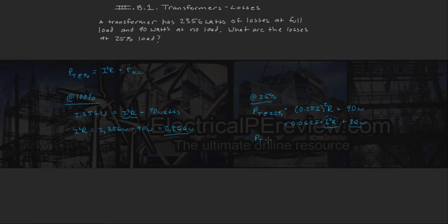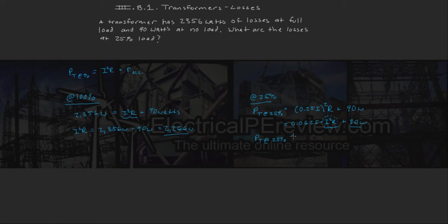So our total losses for this transformer at 25% is going to be equal to 0.0625 times 2,266 watts.